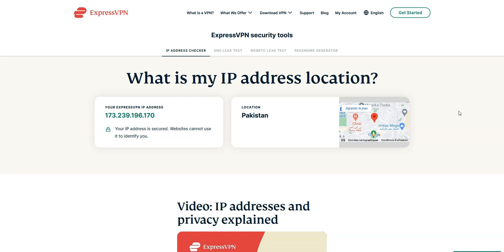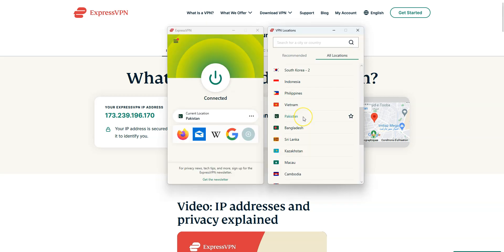As you saw, it's very easy. You just need to select Pakistan in ExpressVPN. Click a button and that's it.